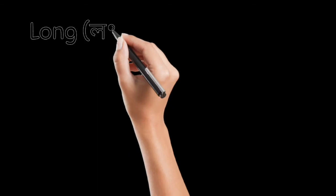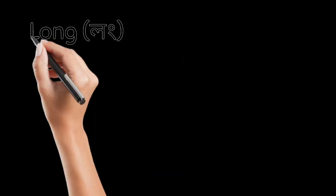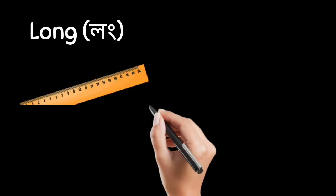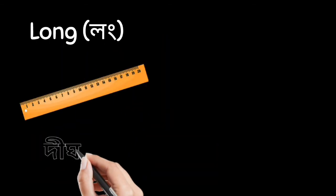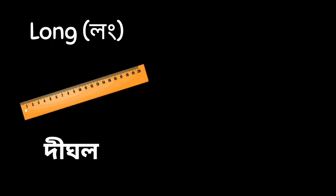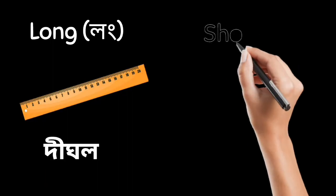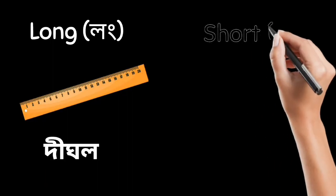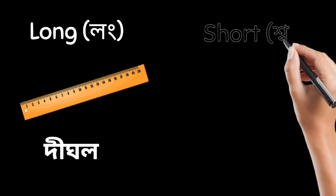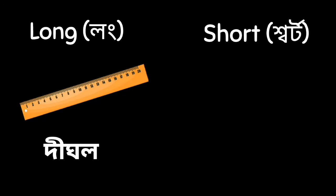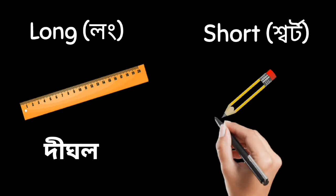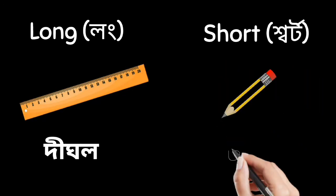Next, long. Manne dig hall. Opposite is short. Manne suti.